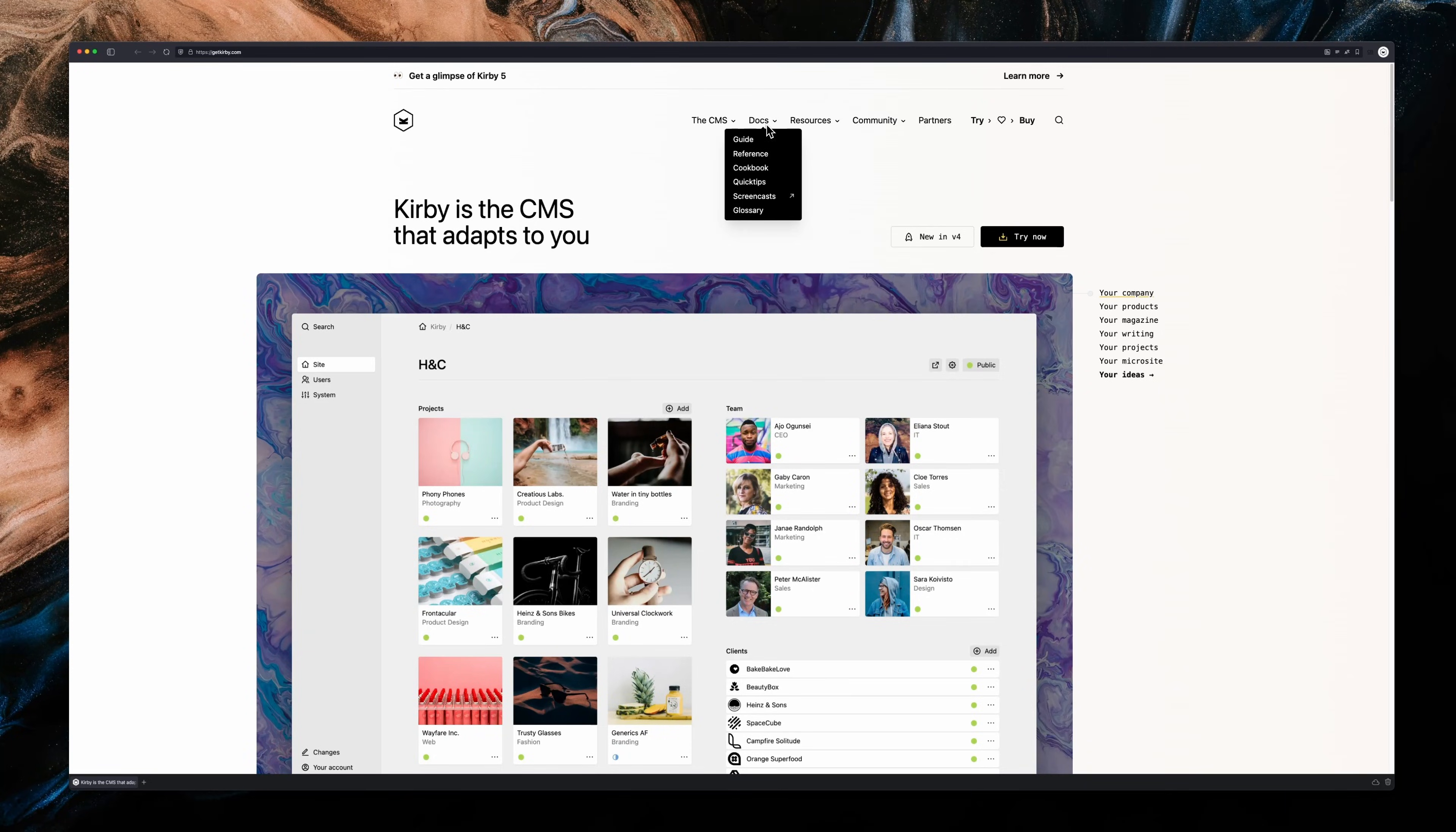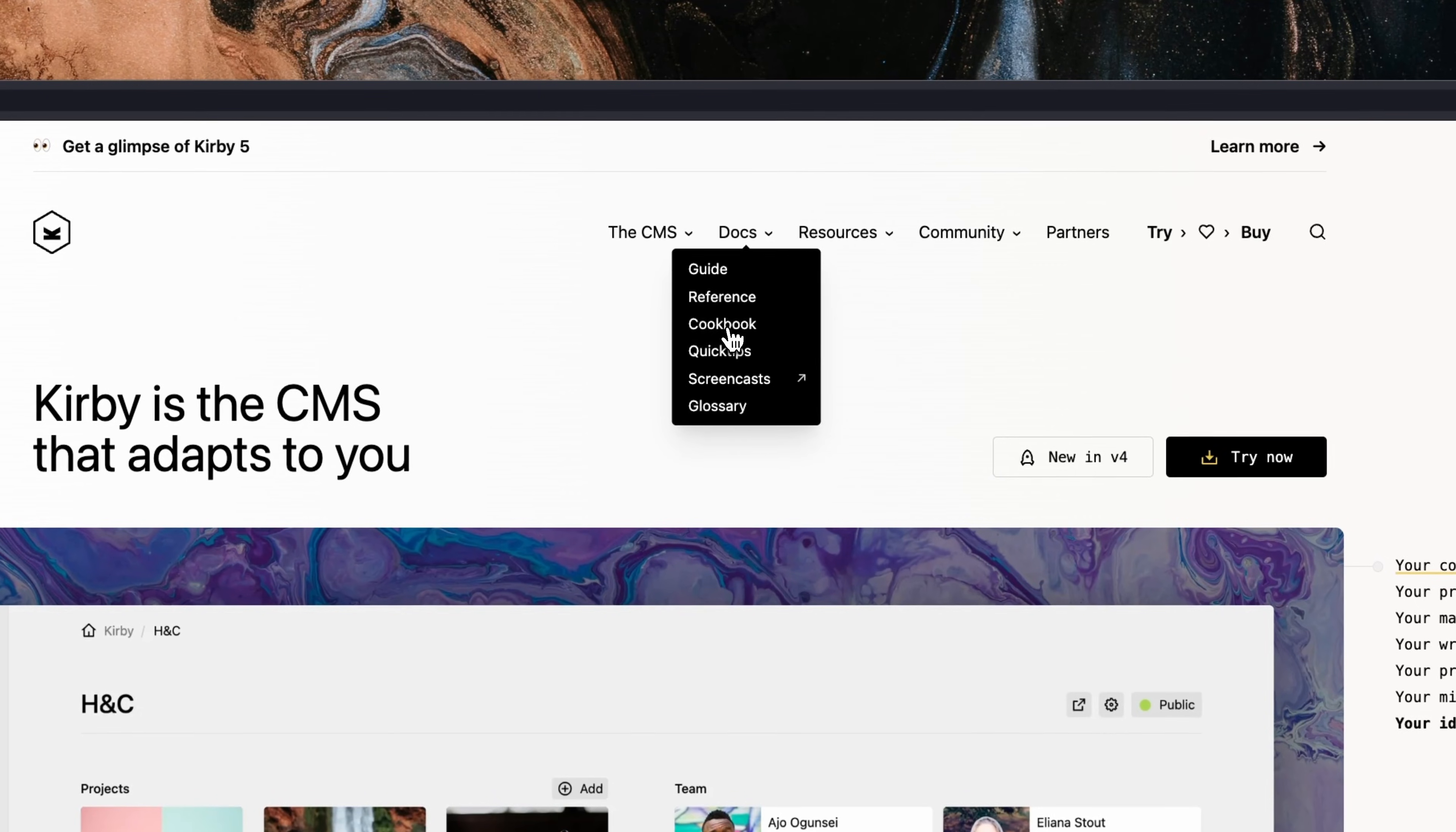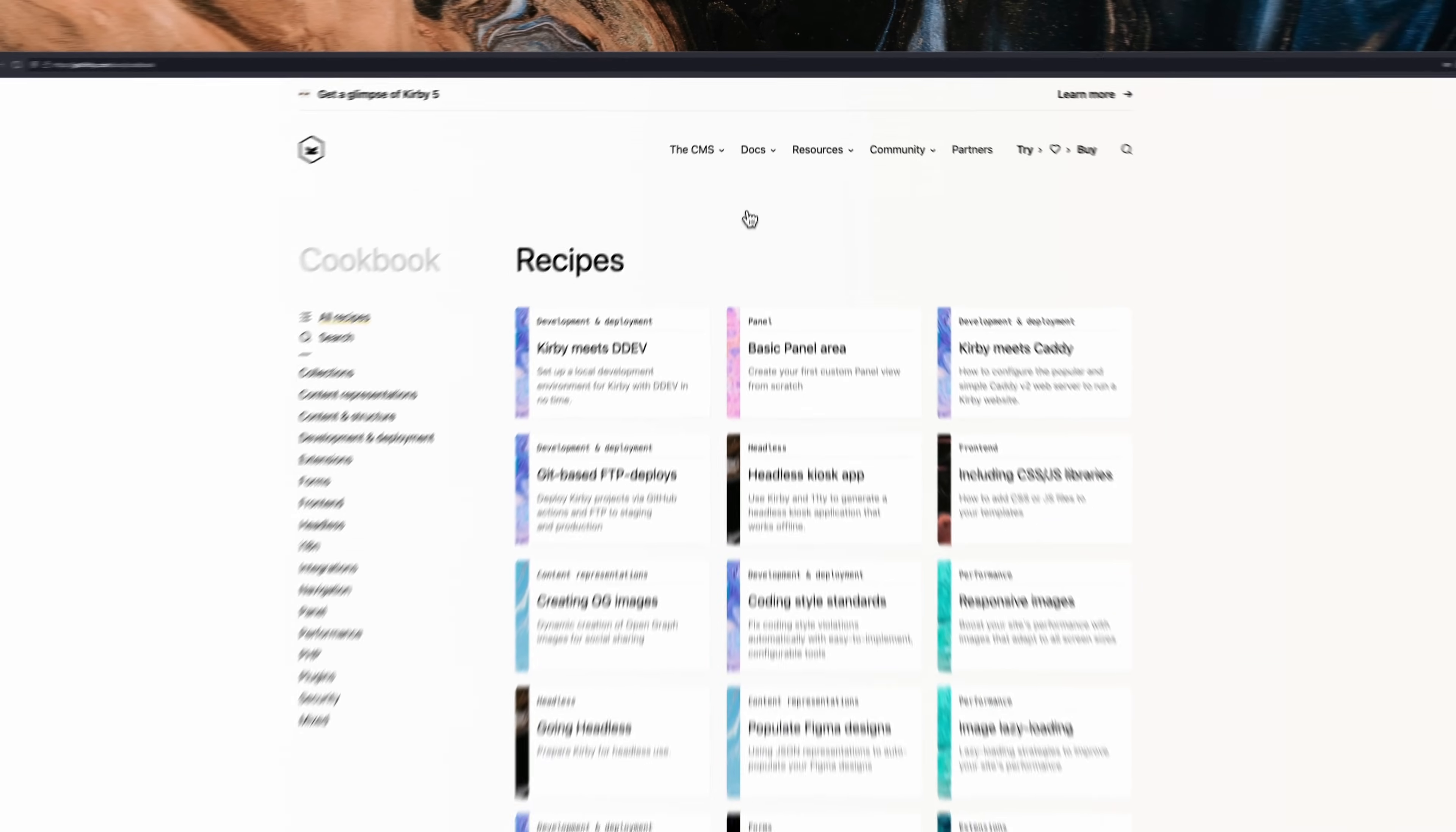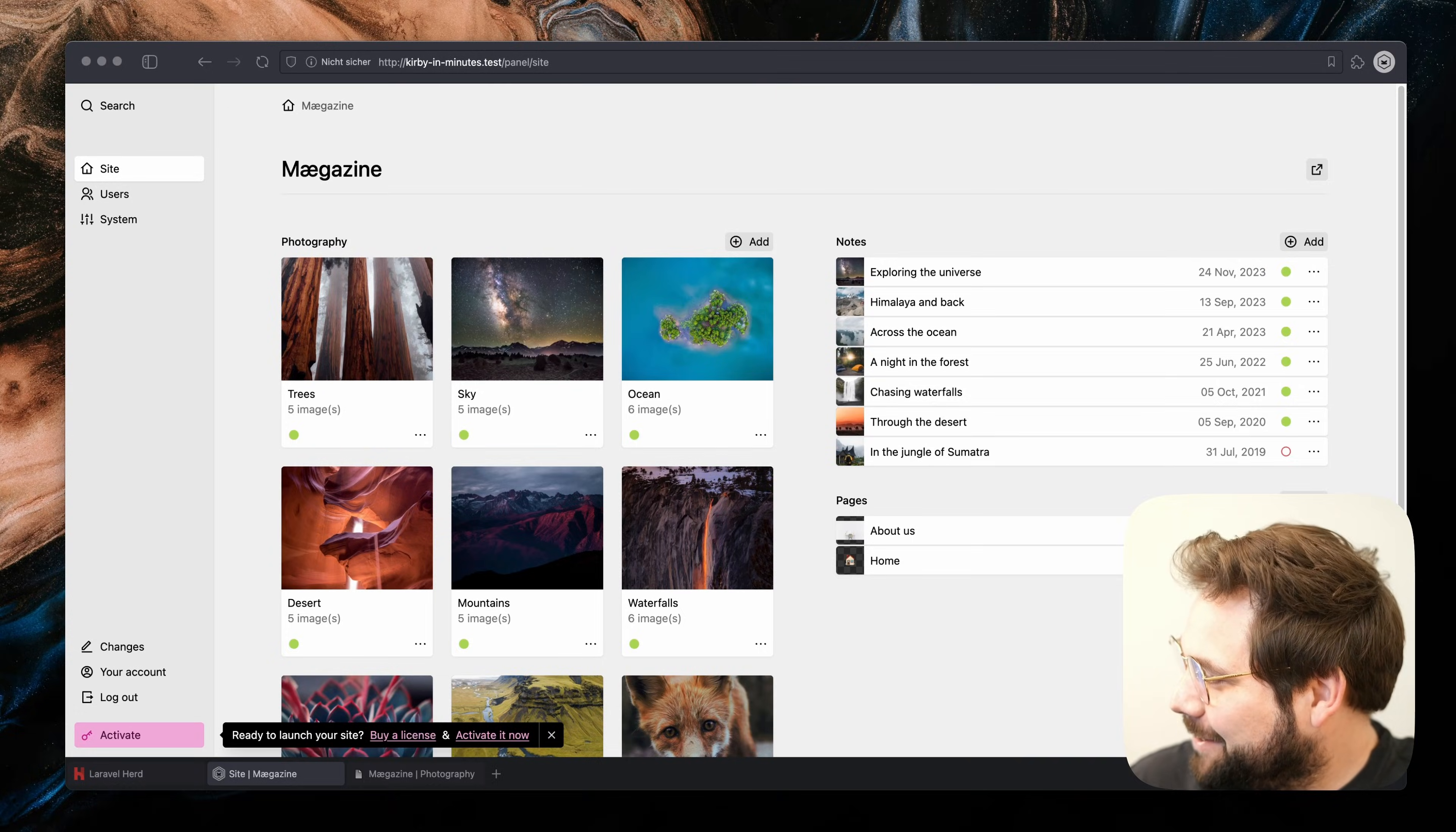And now I can only wish you a good time coding your first Kirby website. We have some more videos, a great documentation and awesome guides called cookbooks linked below. Those will get you started with common design patterns in no time. Thanks for watching and happy coding! Did we make it in under five minutes?